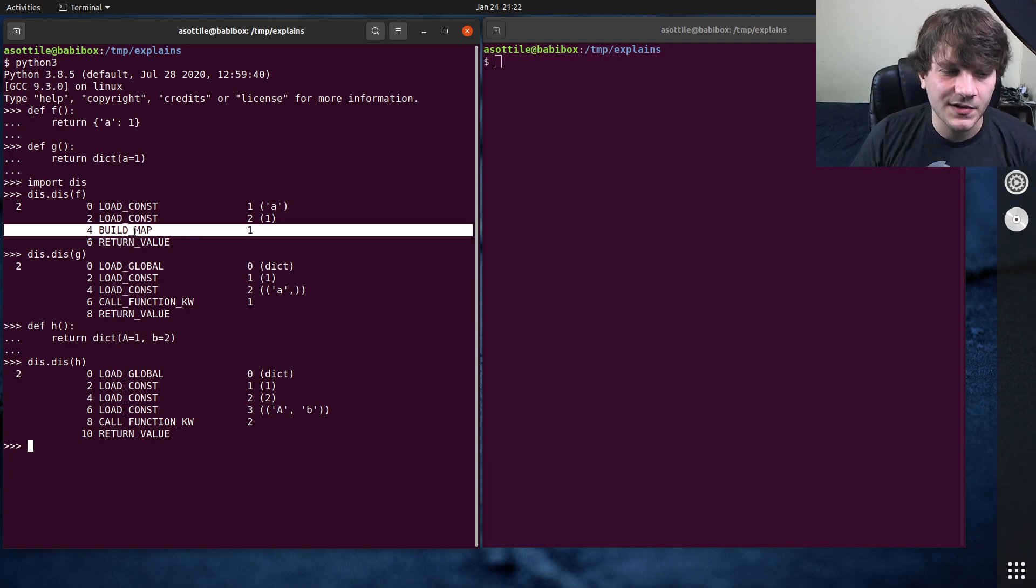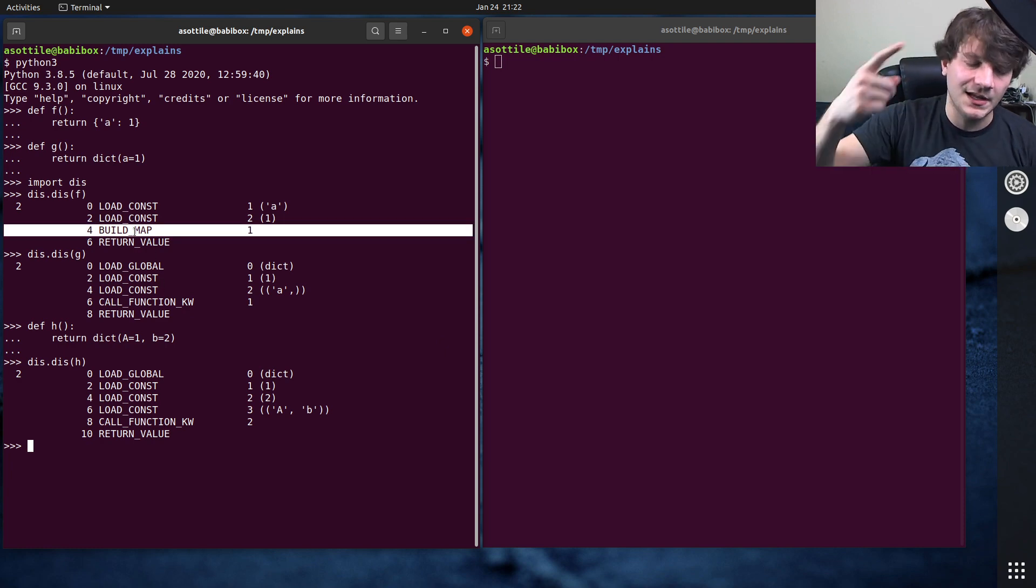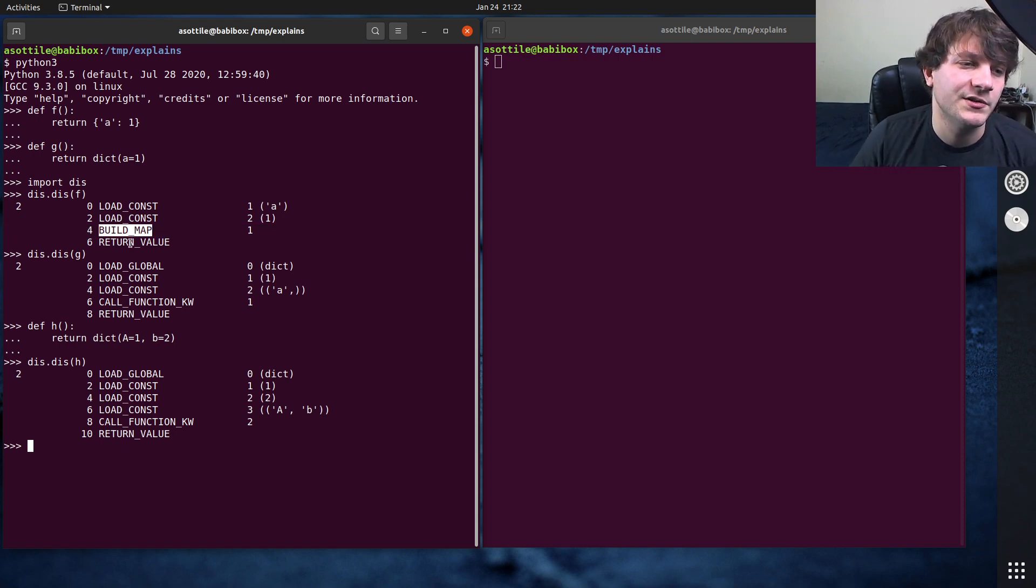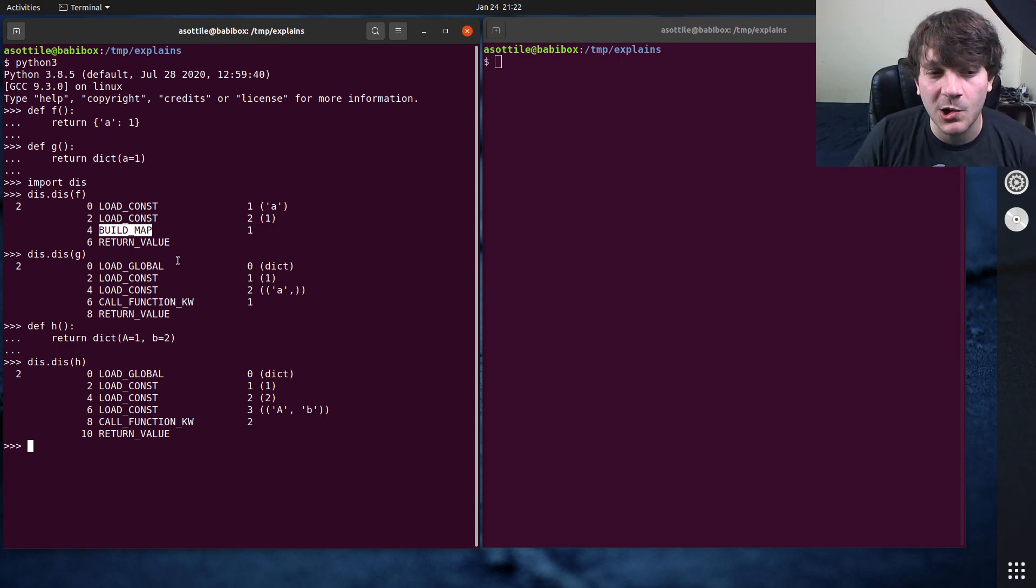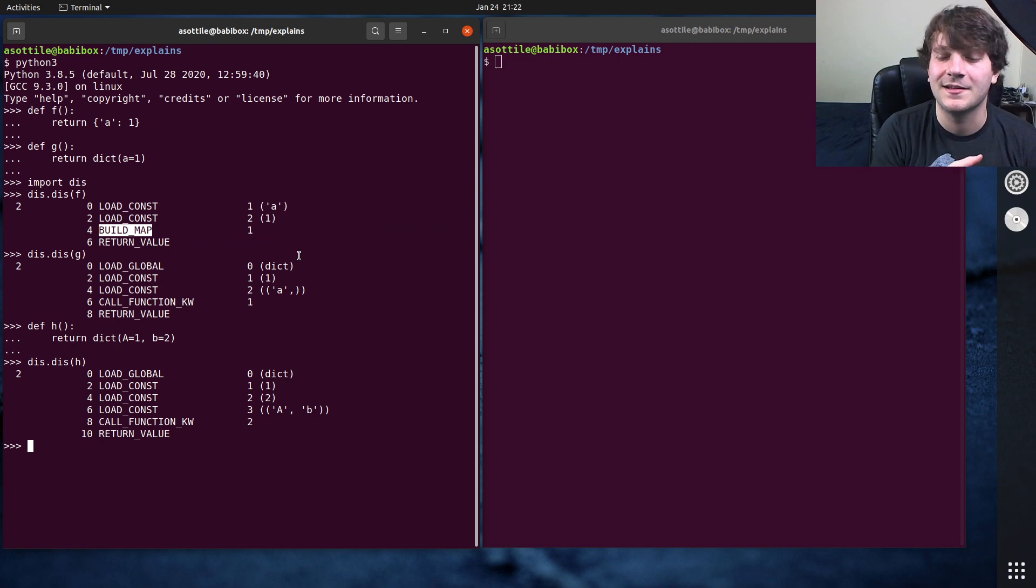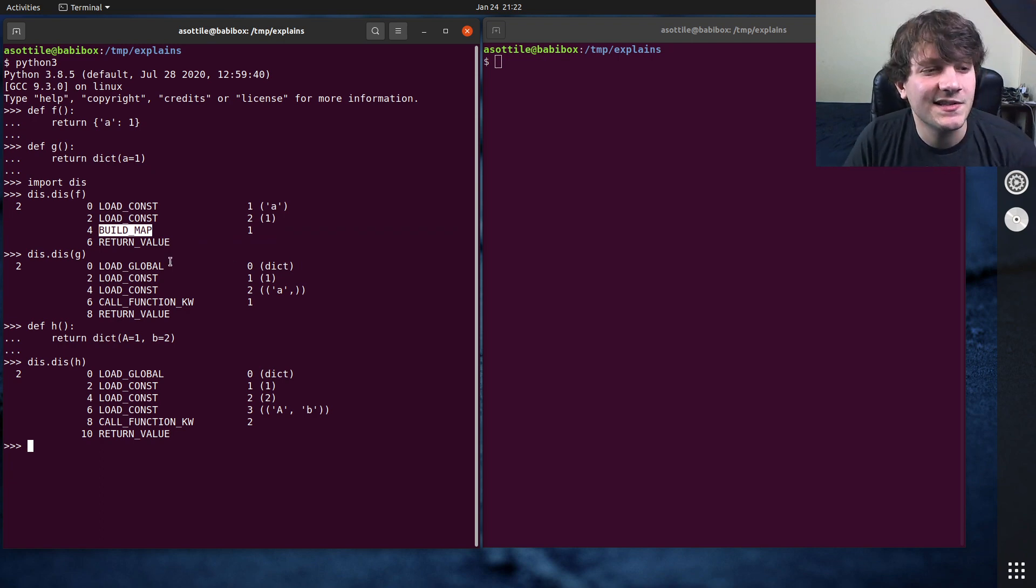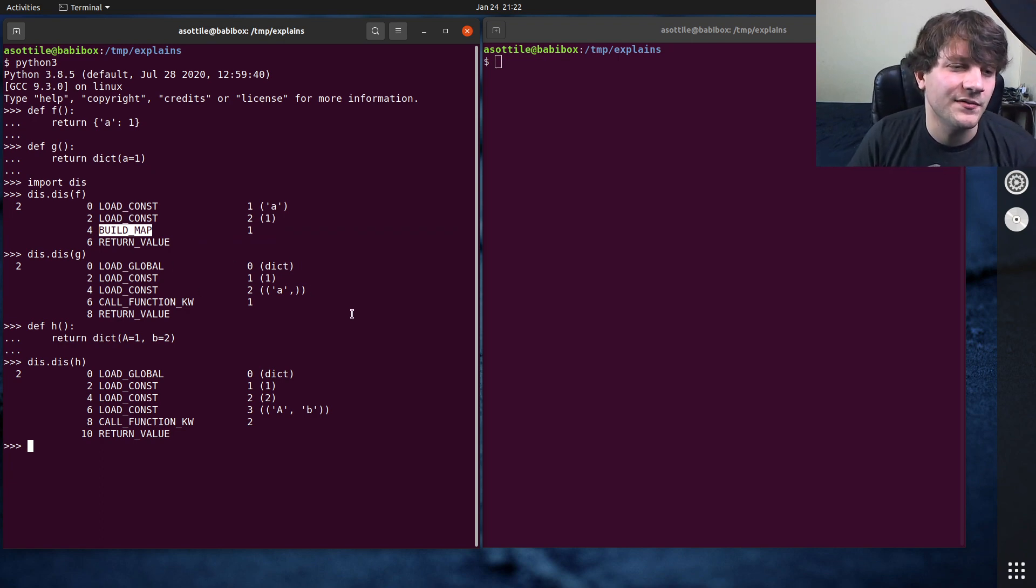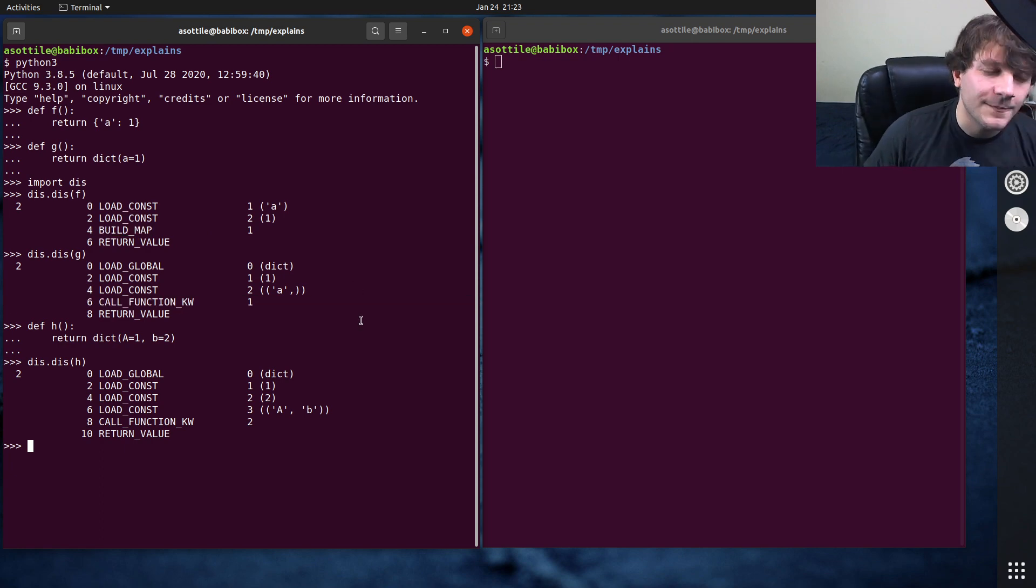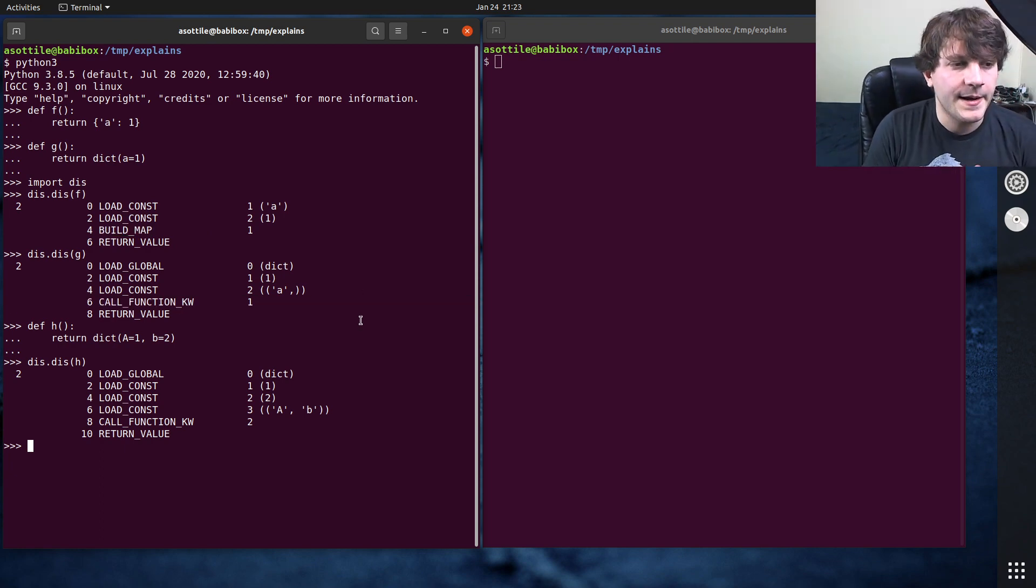And so calling a function is going to be much more expensive than just calling BUILD_MAP directly. Now, if you wanted to look into this, you could actually look in the event loop for CPython, and you'll notice that BUILD_MAP is going to call pydict methods at the C level directly. So it doesn't actually do any of the Python level function calling like we're seeing here. So it'll be much faster.